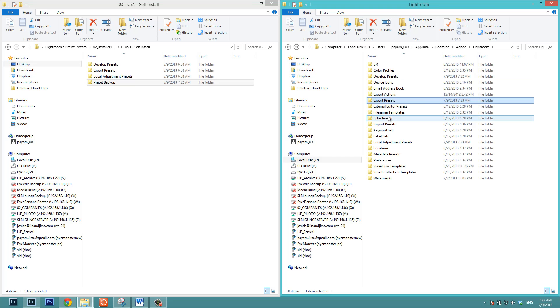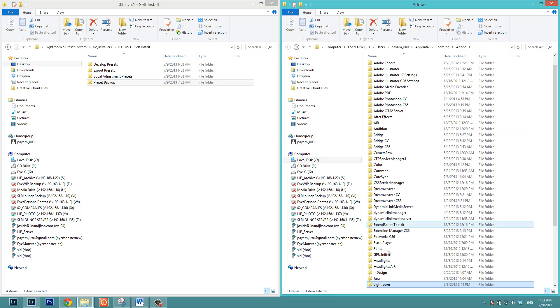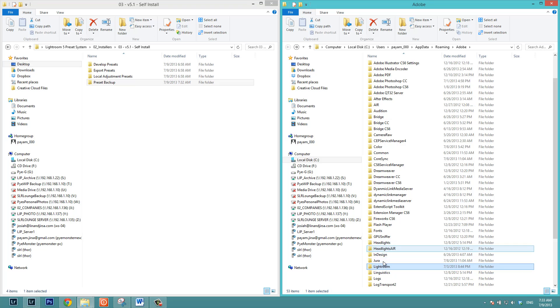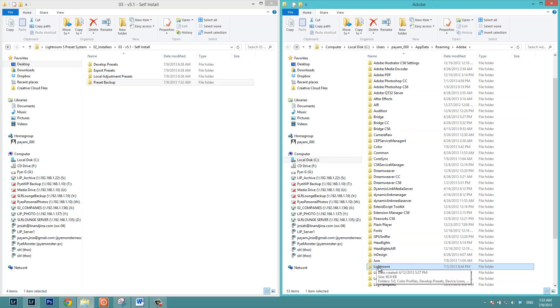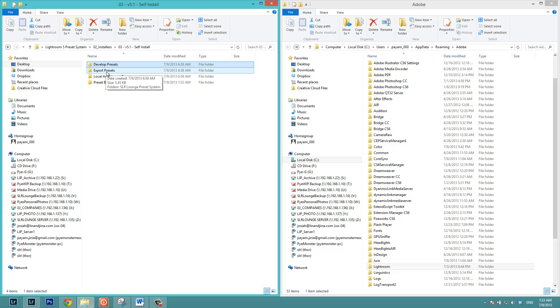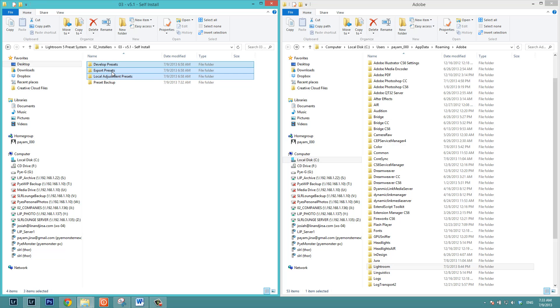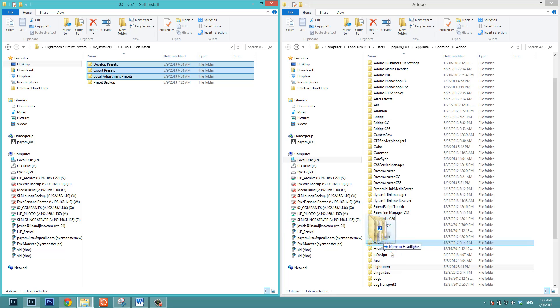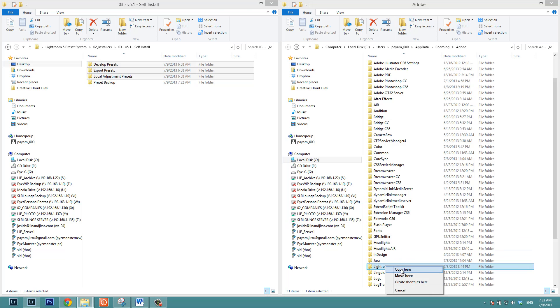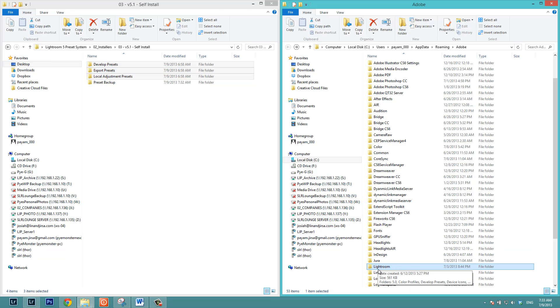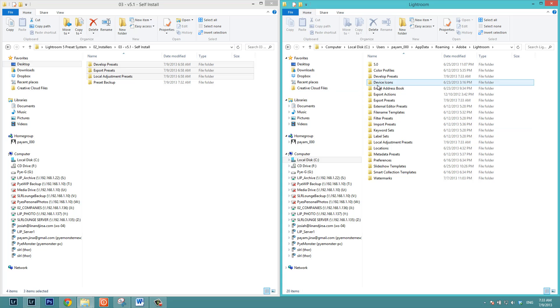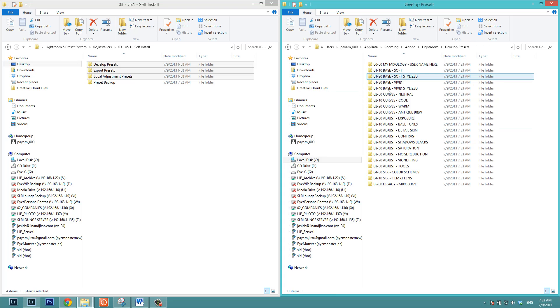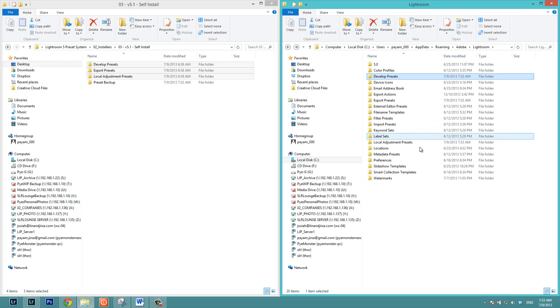Now for Windows users, all you have to do at this point is just go back a couple of folders until you see Lightroom. You're going to take the develop, export and local adjustment presets. I'm holding down shift or you can hold control and select all three of those by clicking on them. And we're going to drag and drop them into the Lightroom folder. I'm going to right click and drag and drop so that way I can say copy here instead of moving it. Now at that point, everything is just going to go and automatically update into the new folders.